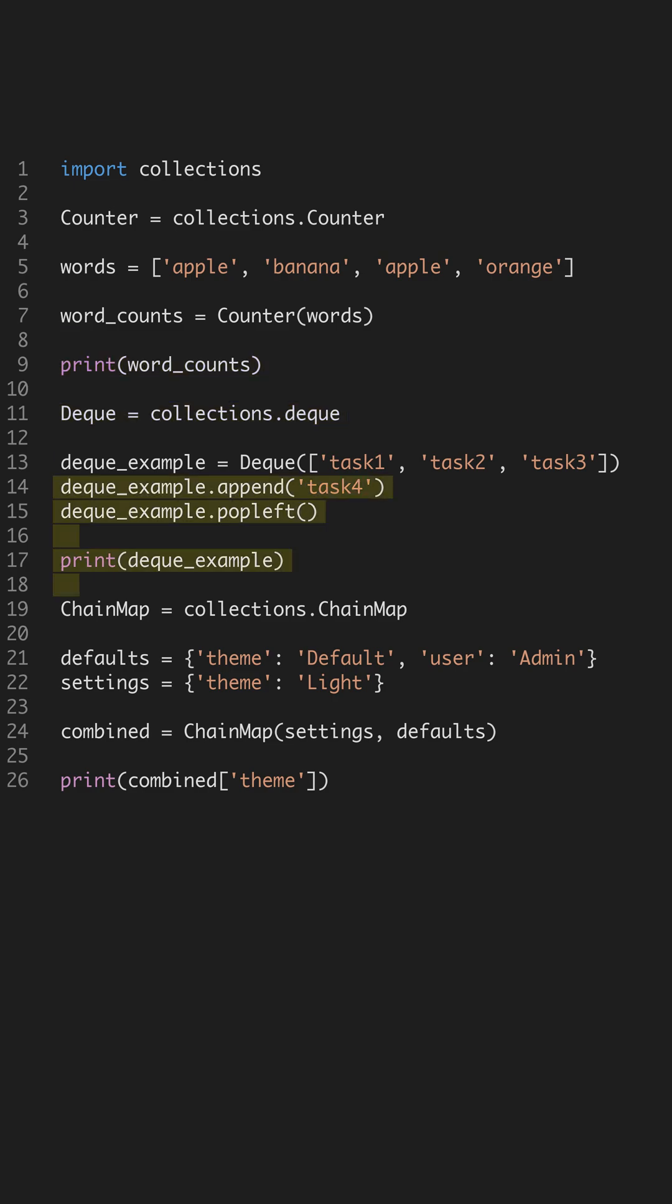Lastly, ChainMap lets you combine multiple dictionaries. It acts as a single view, allowing you to search through them as a chain without merging them, which is memory efficient.